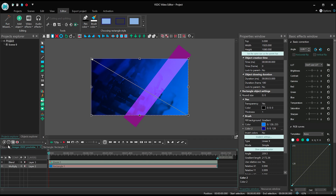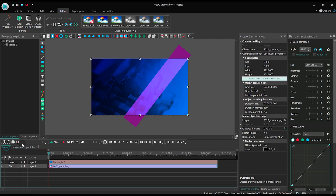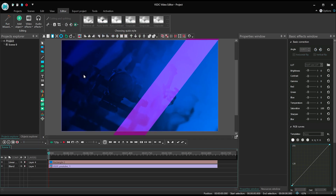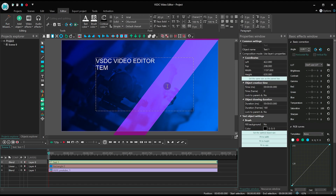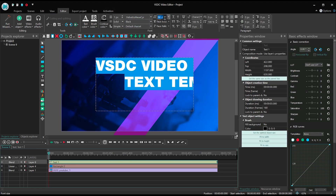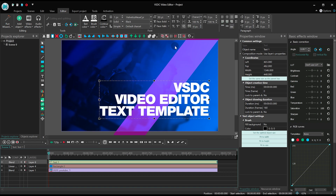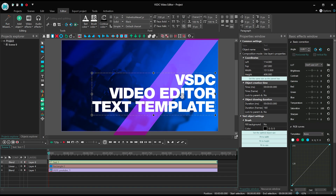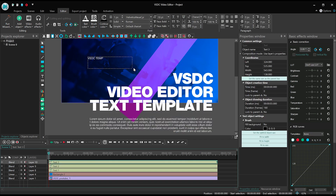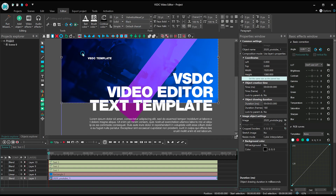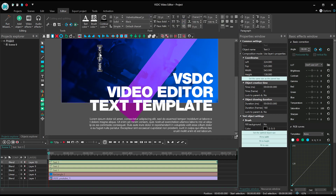Go back to the main timeline tab and add your headline, your subhead, and your captions. Adjust the style and the size of the text — it should take approximately 60–80% of the scene size.